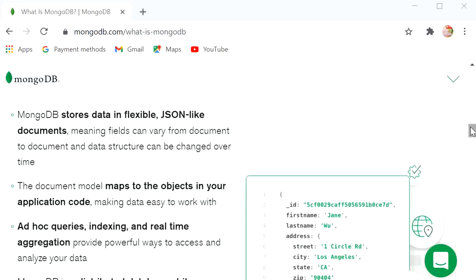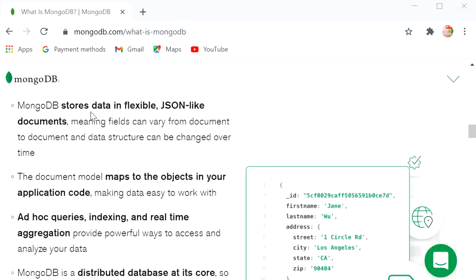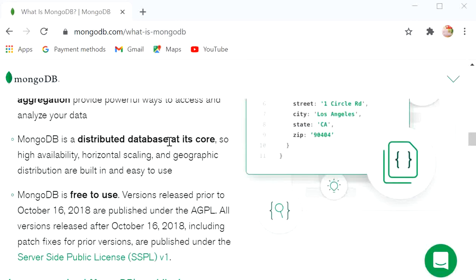MongoDB directly stores documents in JSON format, so we can view records in the database in that format. It is free and open source, and it is also distributed — you can deploy MongoDB on any cluster and scale across nodes, which was not possible in traditional databases. MongoDB stores data in flexible JSON-like documents, meaning fields can vary from document to document and data structure can be changed over time. The document model maps to objects in your application code, making data easy to work with.